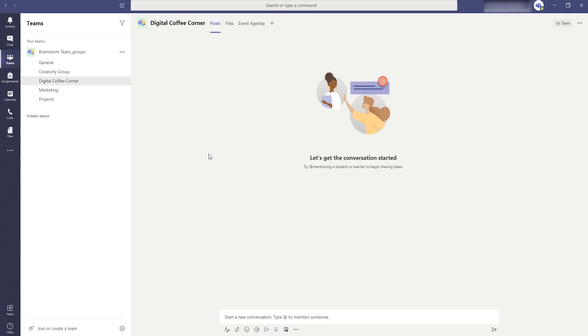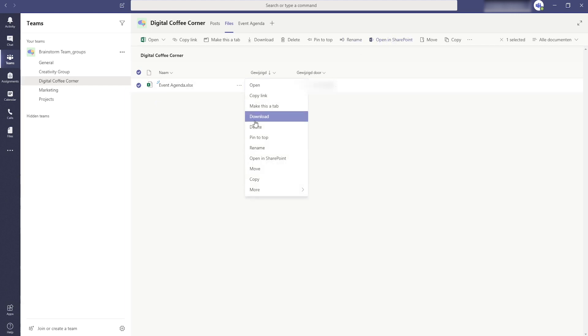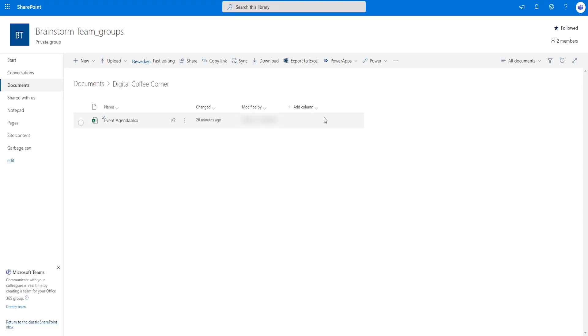If a team is created within Teams a site page is created on SharePoint. For channels SharePoint creates folders. You can also open files from Teams in SharePoint and then perform more actions and see more information in SharePoint, such as viewing the version history of a file.